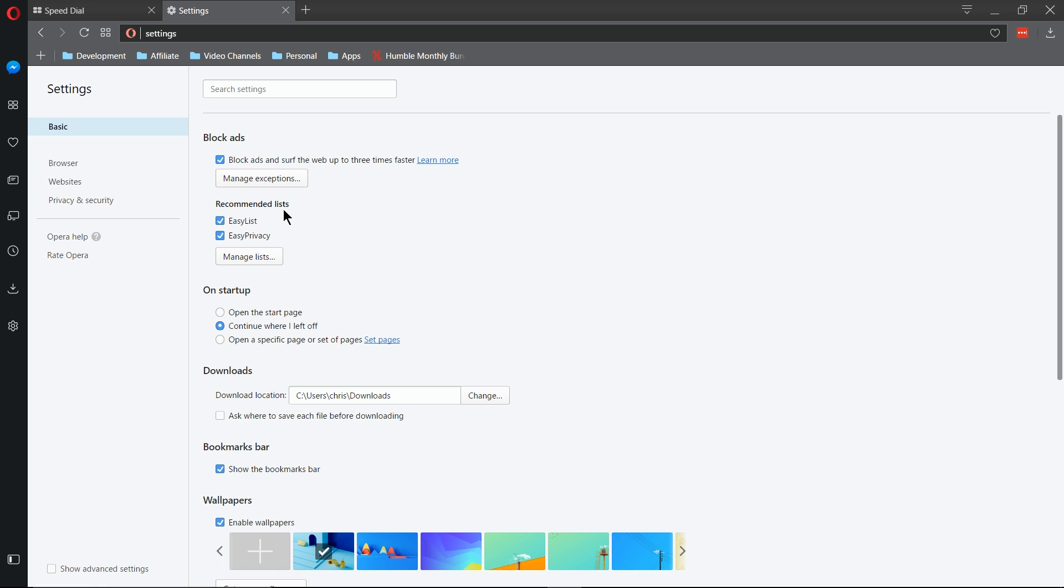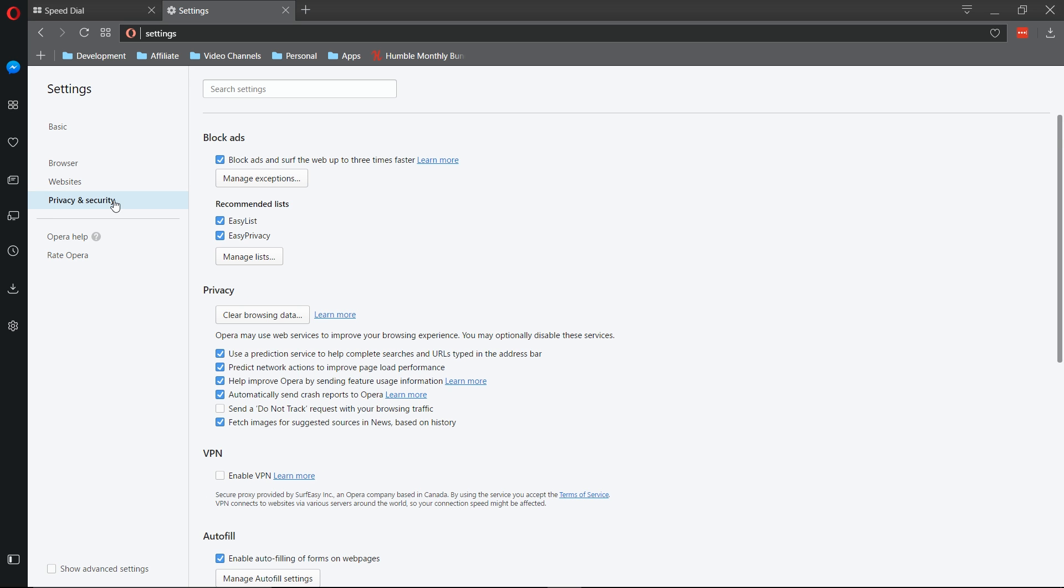There's no reason, however, why you can't install Adblock Plus if you want extra protection, having two layers of ad blockers in the Opera Browser. From the Settings page, if we go over to Privacy and Security...